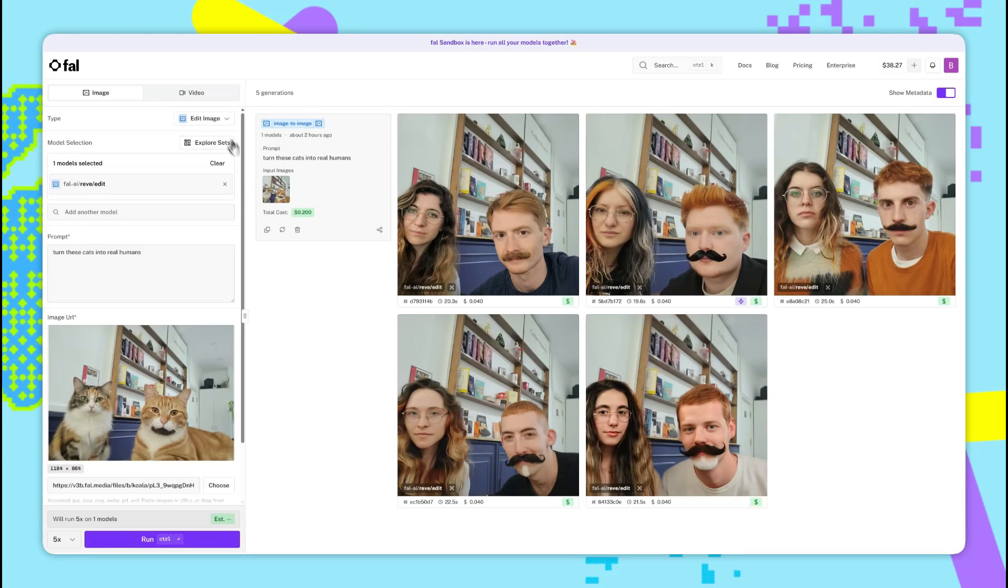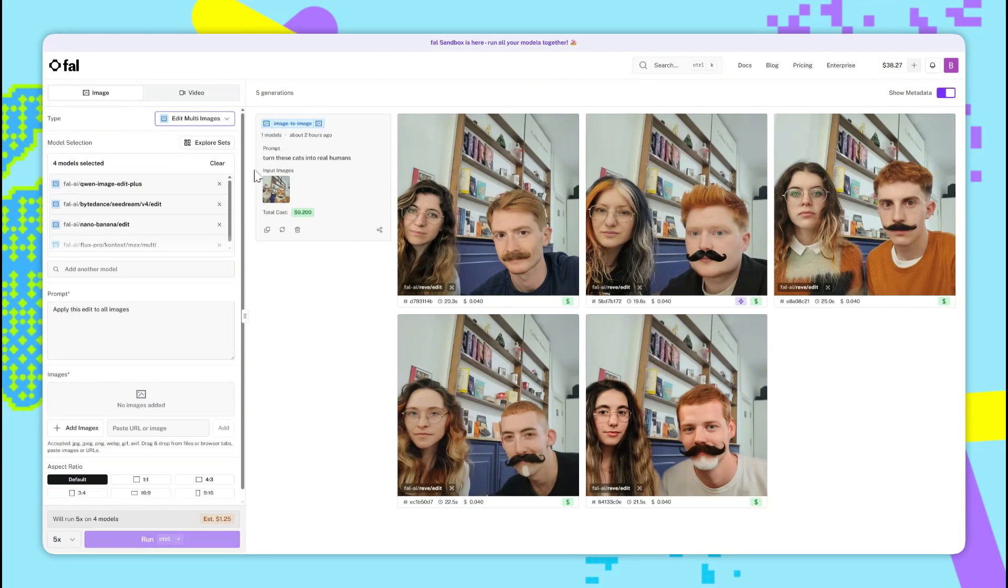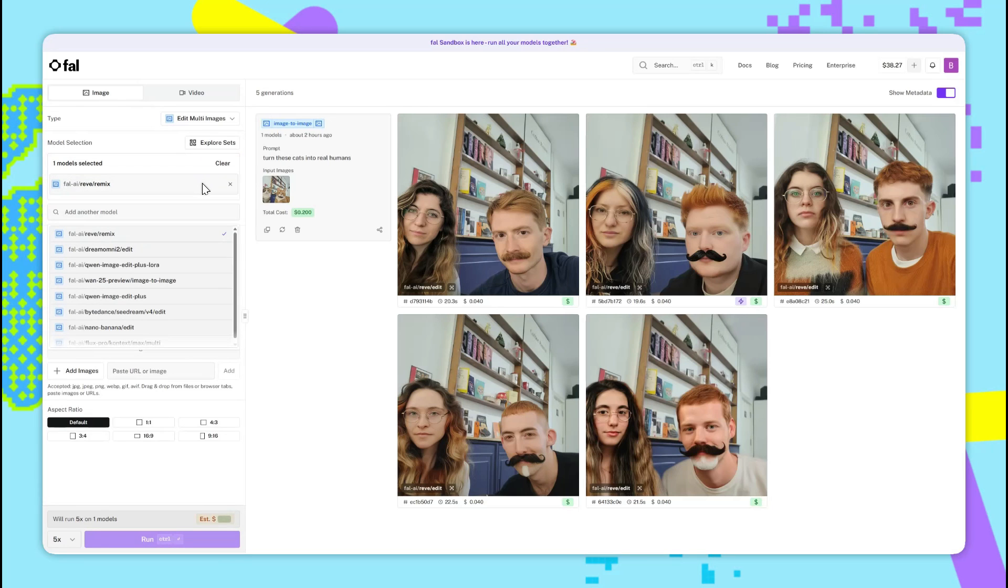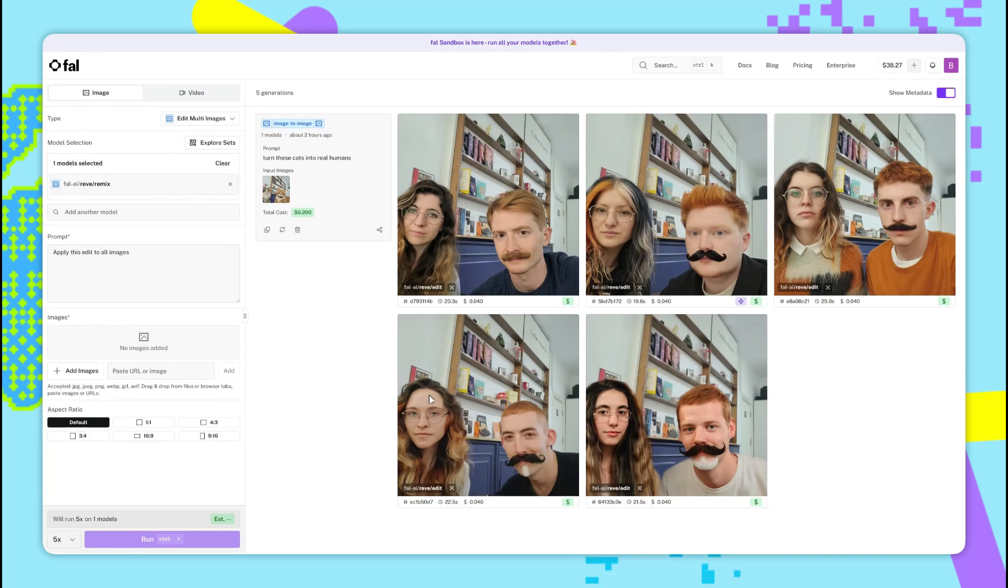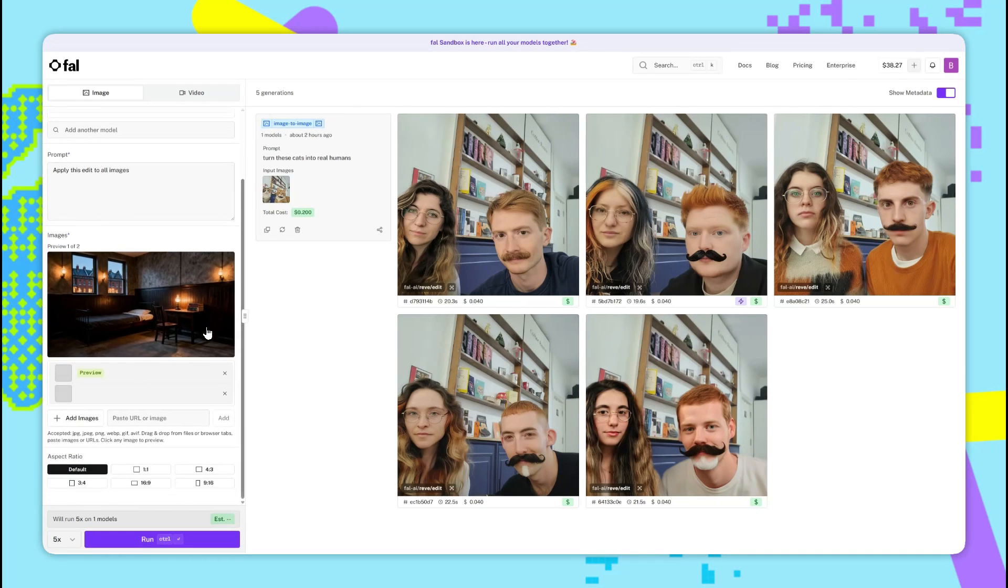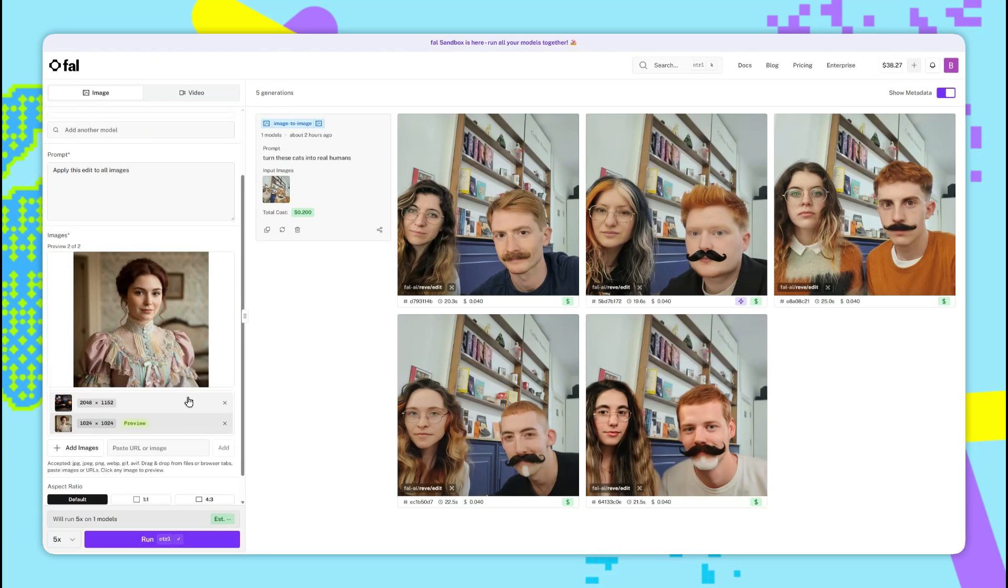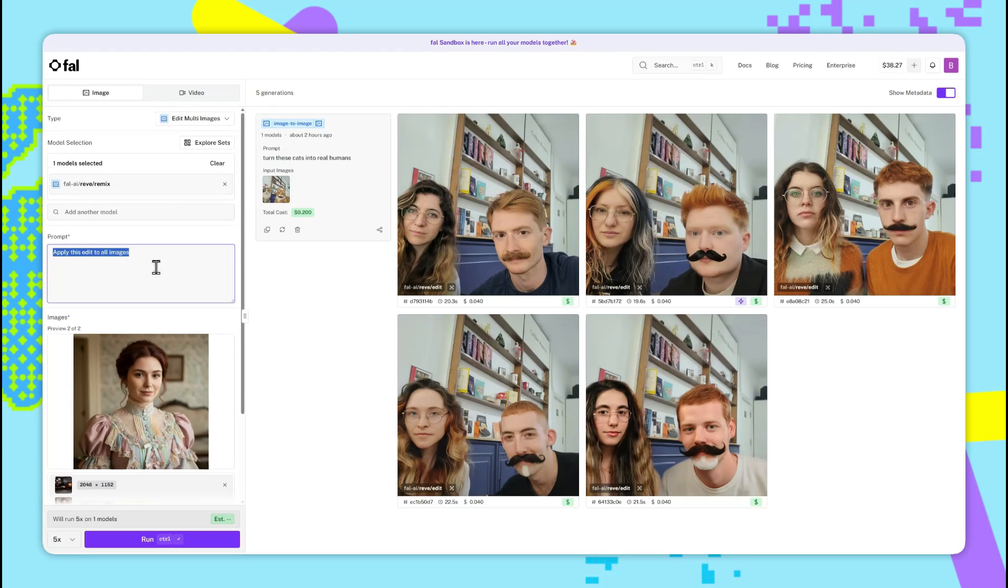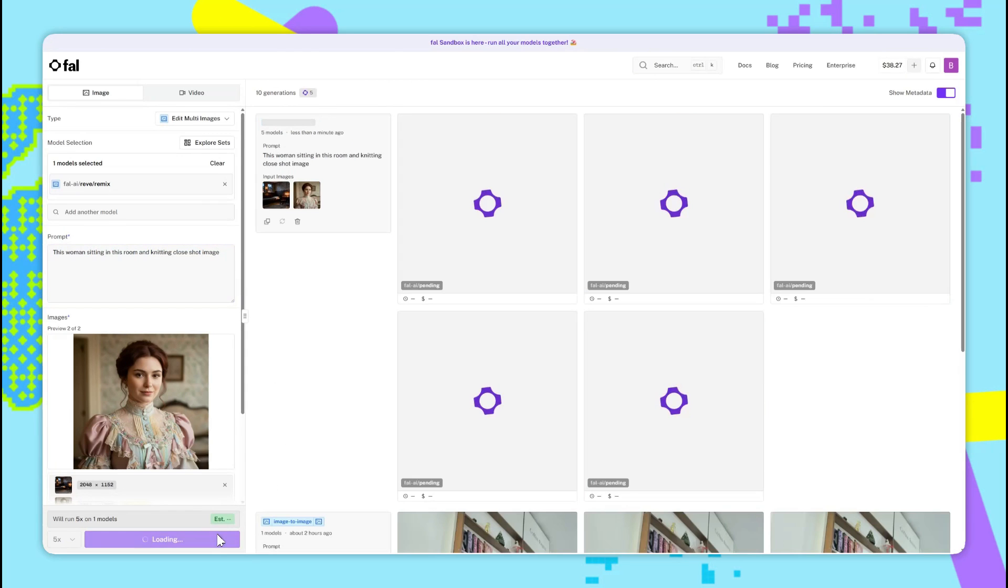Now for Reeve remix, let's switch over to edit multi-images, and then we'll choose the Reeve remix model. We'll add two images here. The first one is this image of a Victorian-looking room, and the second one is a close-up shot of this woman. We'll prompt it with this woman sitting in this room and knitting, close shot image, and now we'll run it.